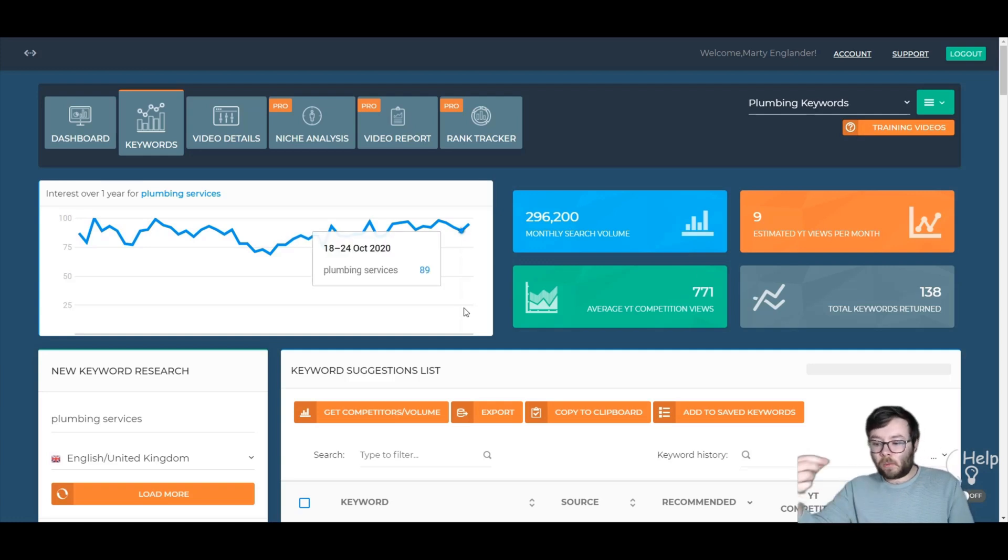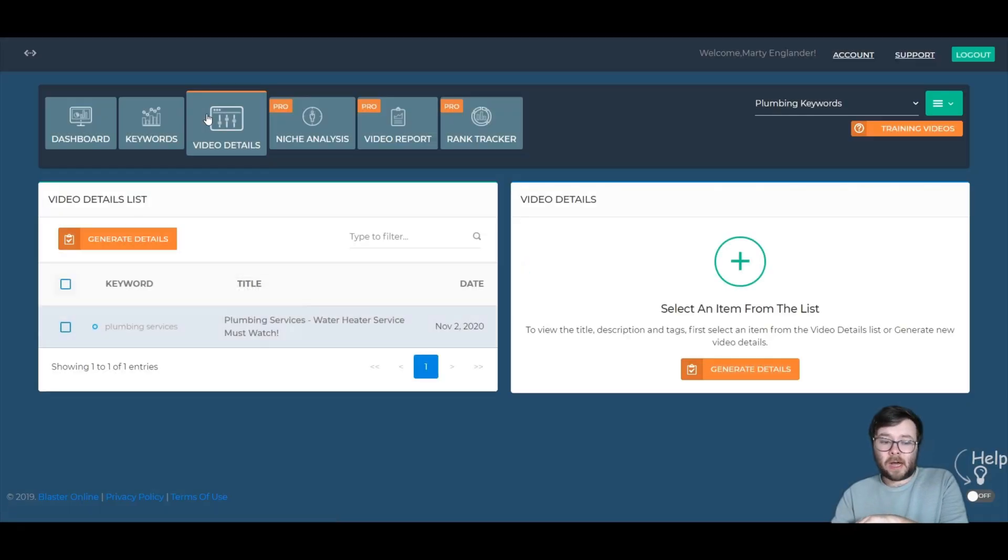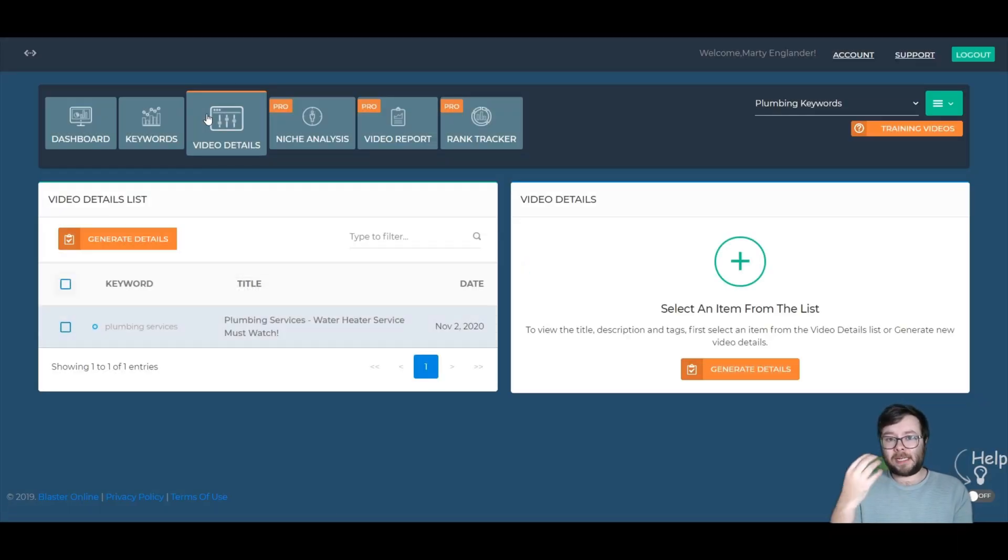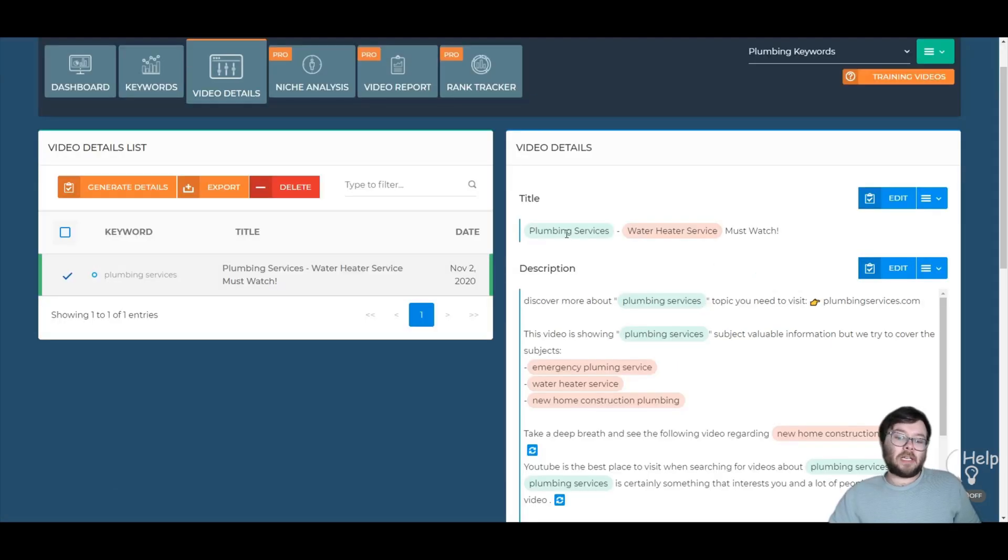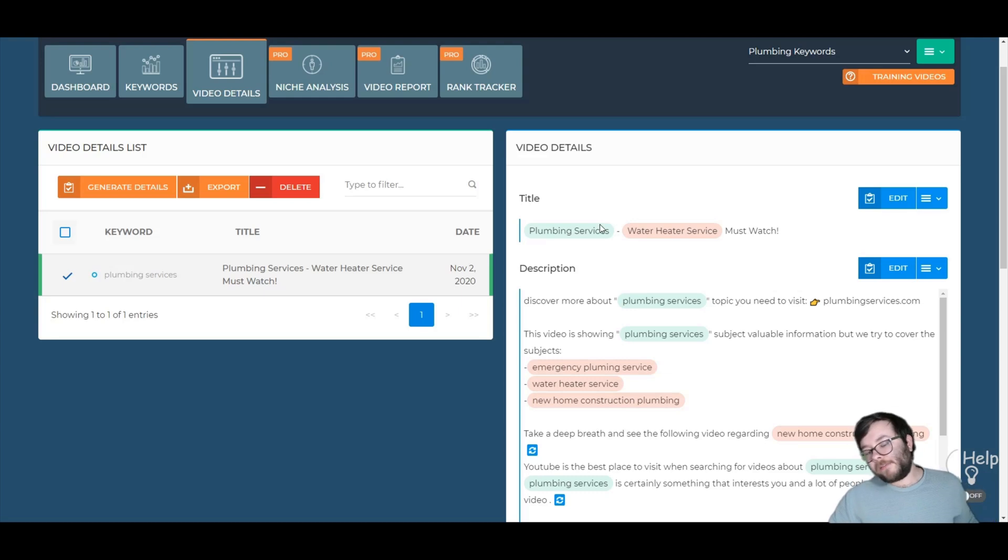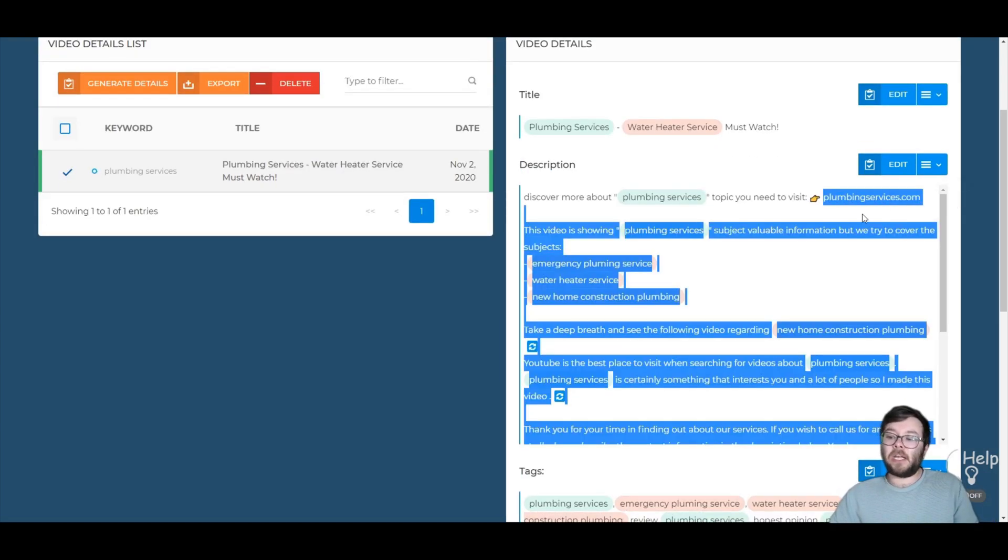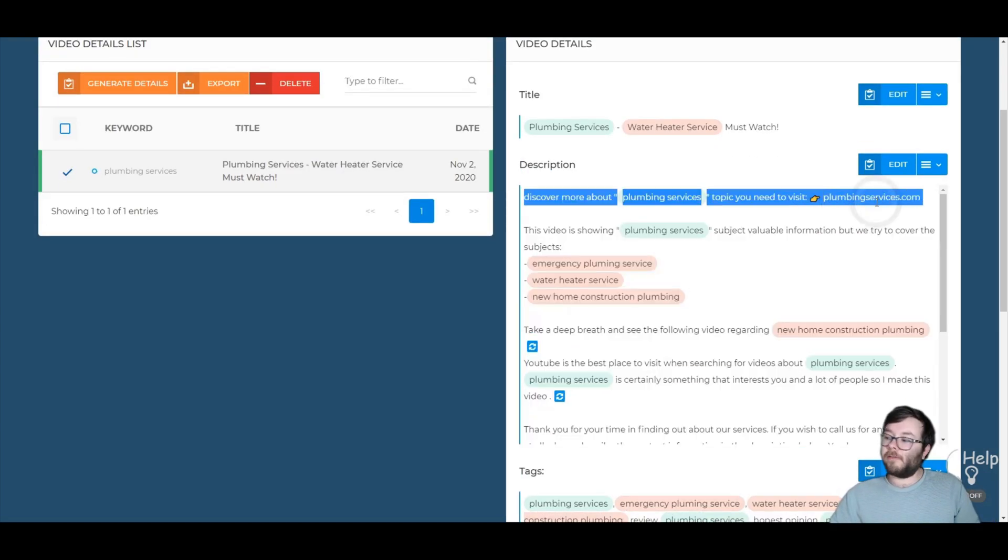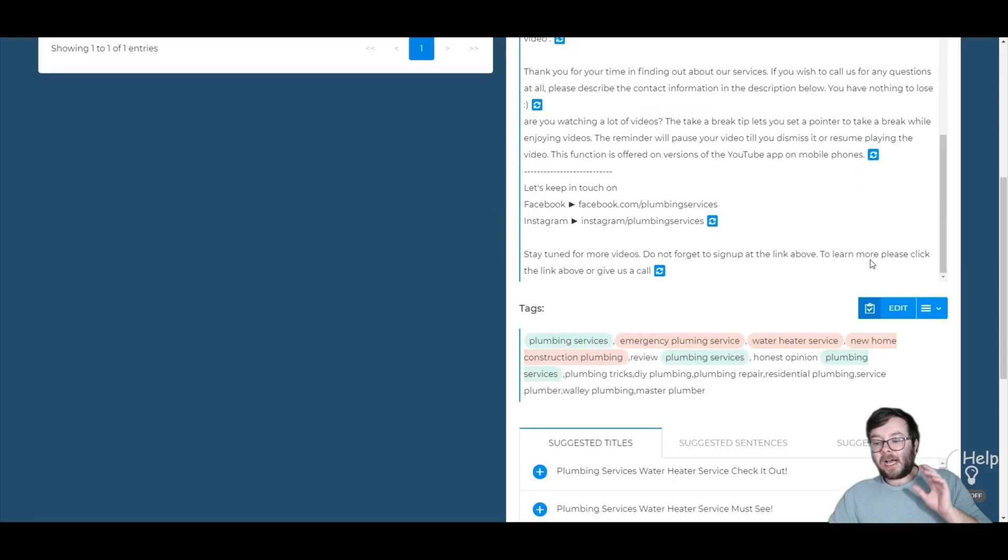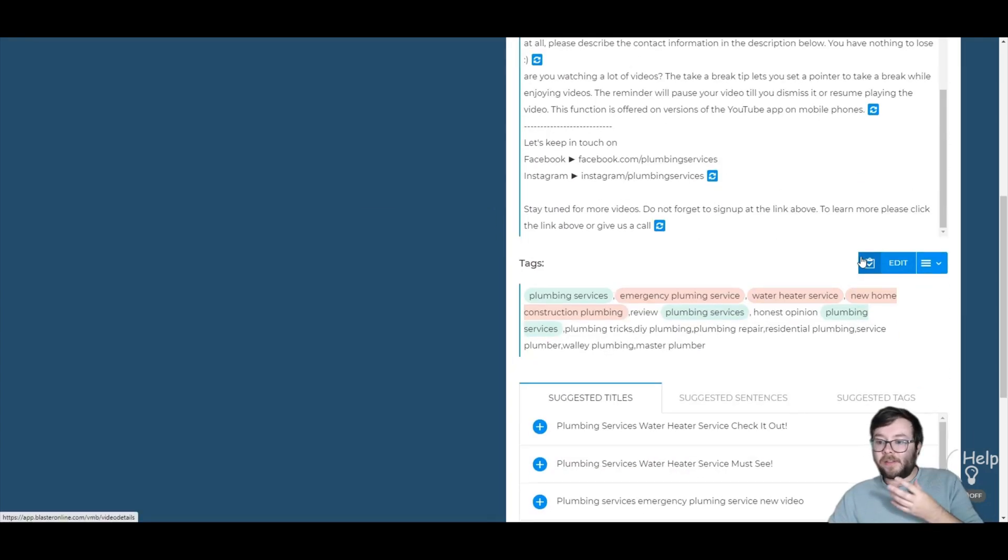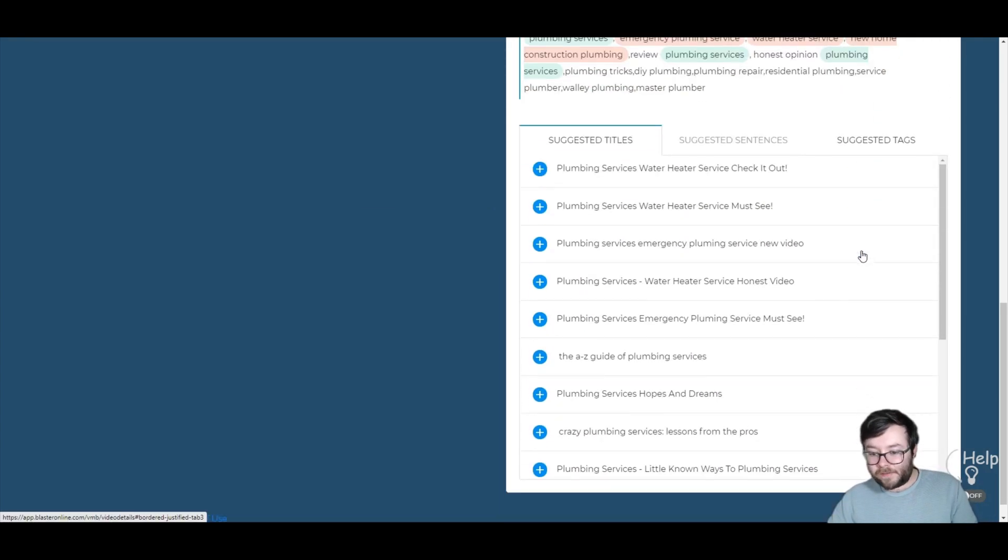But one last thing I want to introduce you to, which is the video details. Now, with the video details, this will actually optimize the text for you. So you can actually see that it's automatically taken the most relevant keywords and created titles and descriptions and included our URL right here. And it does that at the click of a finger for you.